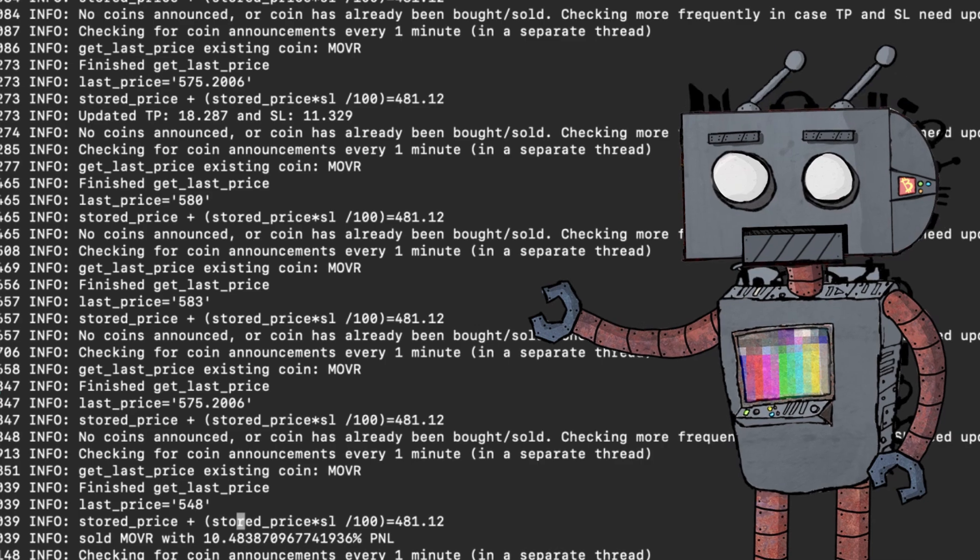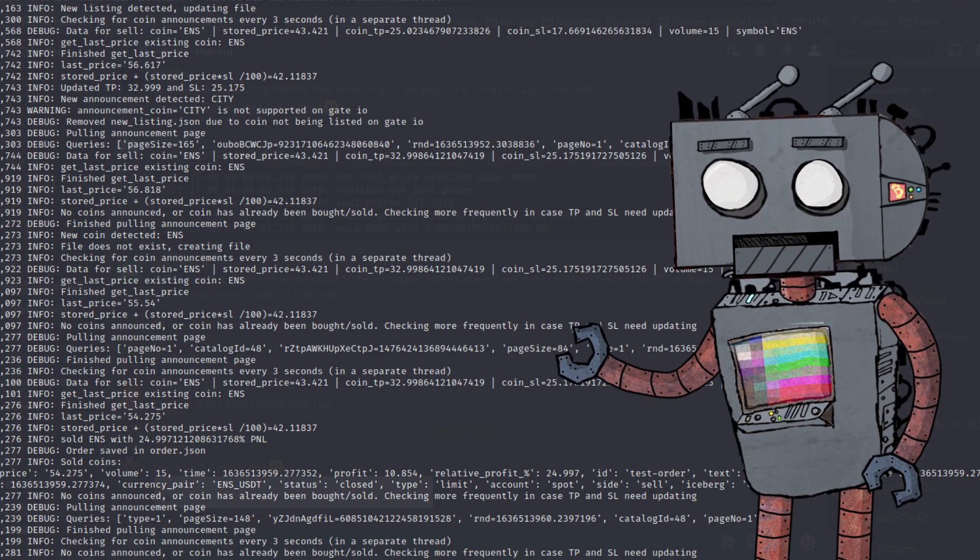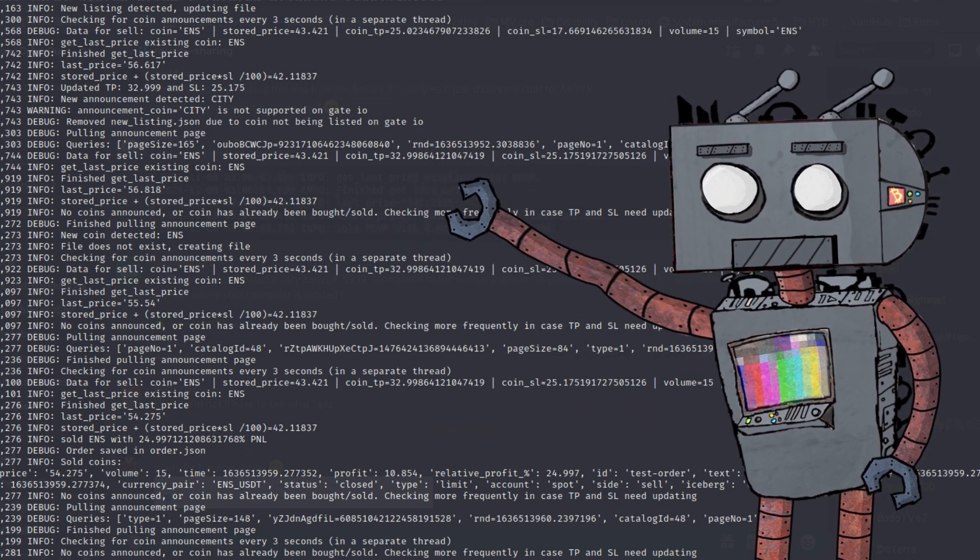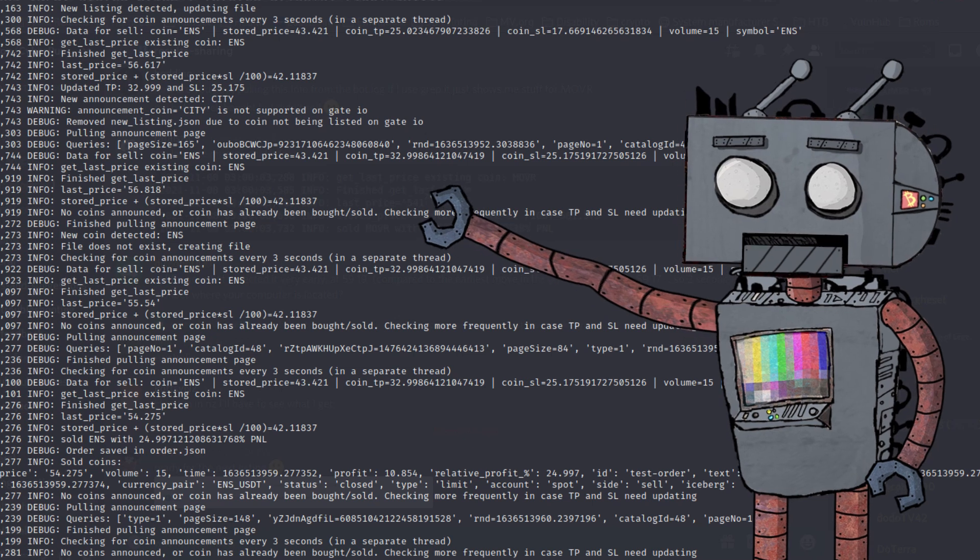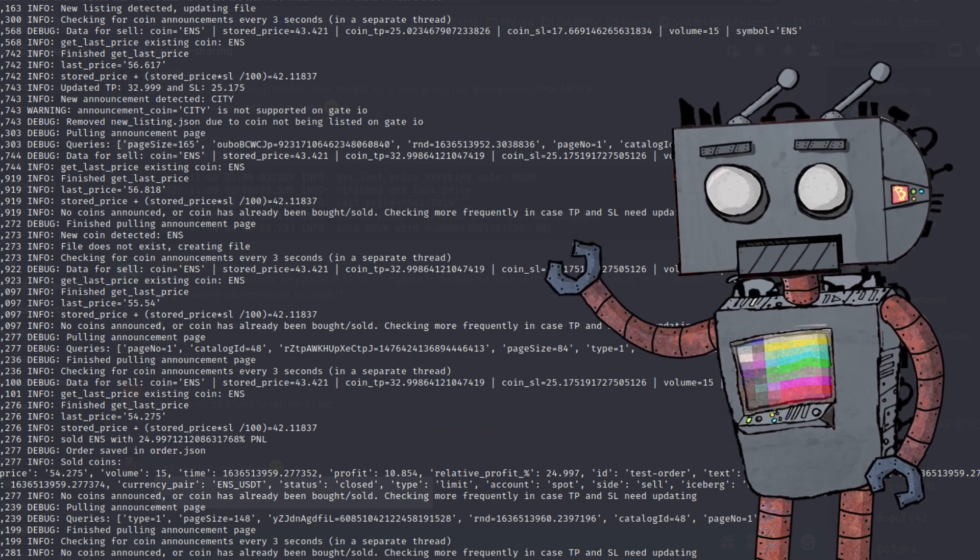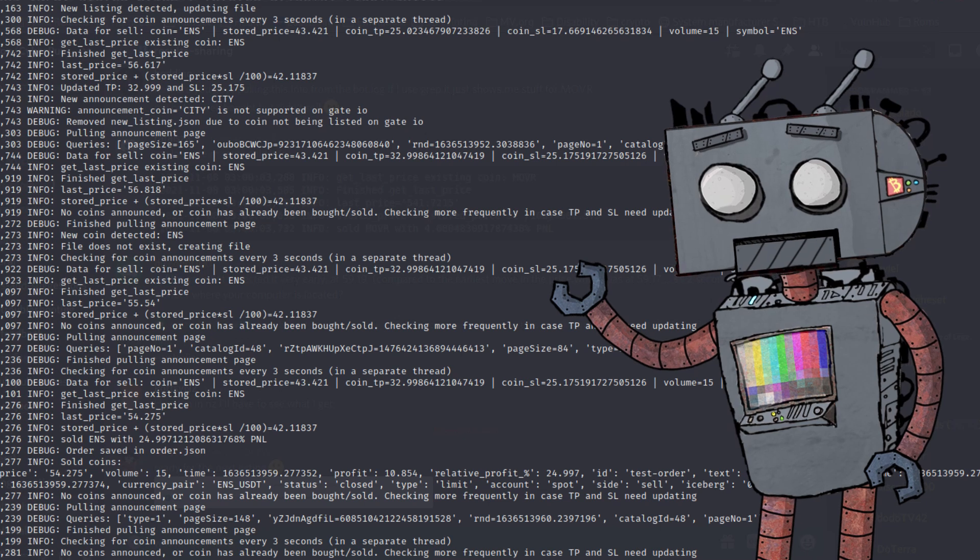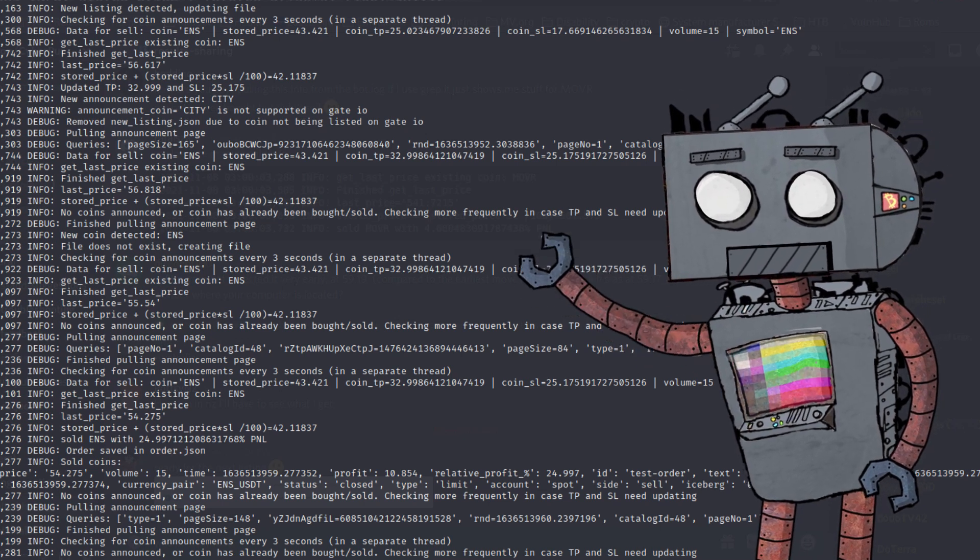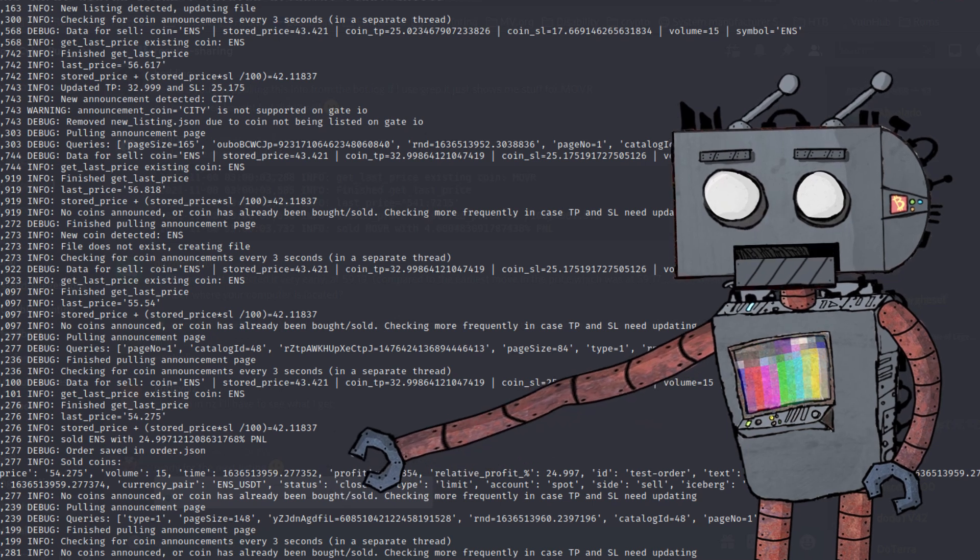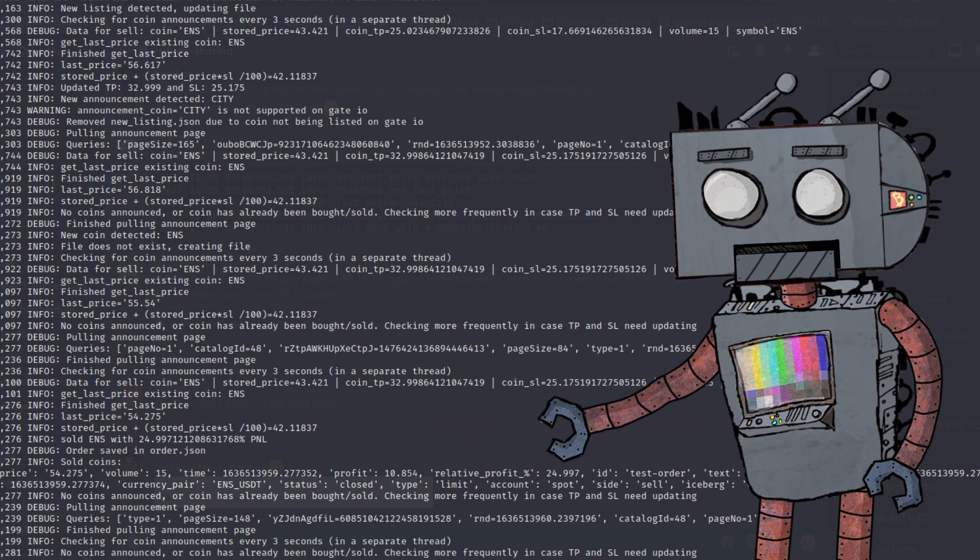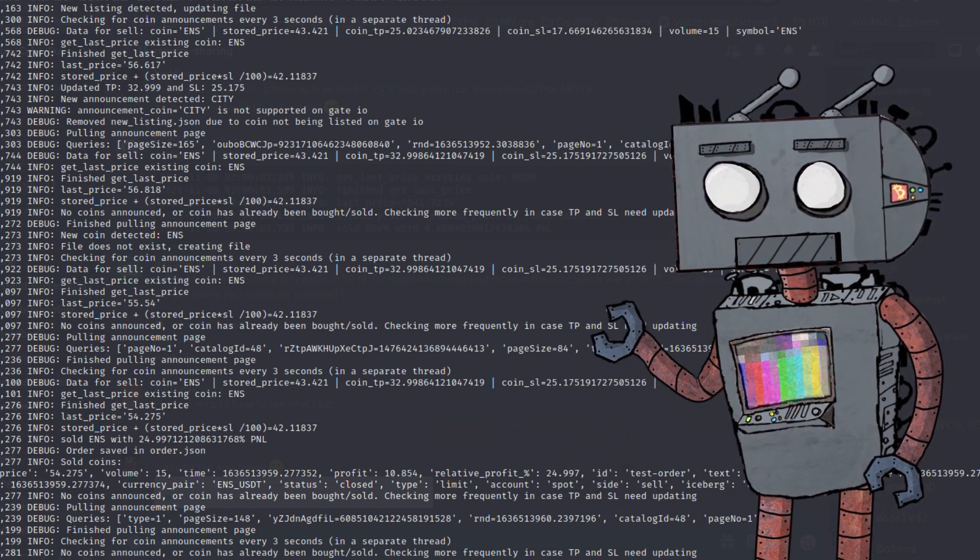Now let's move to the second example. In this example, the coin that we're looking at is ENS. Now, if you follow the logs, you will see that ENS was bought. And then the algorithm is looking and polling the current price and comparing this against the trailing stop loss and trailing take profit logic. Now, if you follow the log, you will see that the bot eventually triggered a sell order with a profit of 10 and a relative profit of 25%.